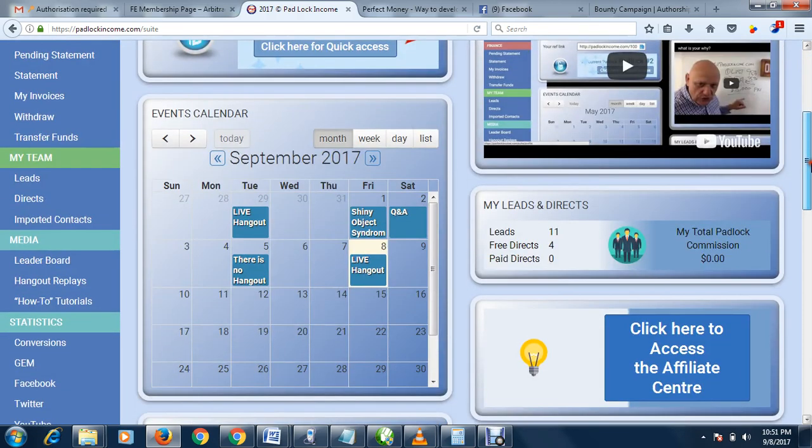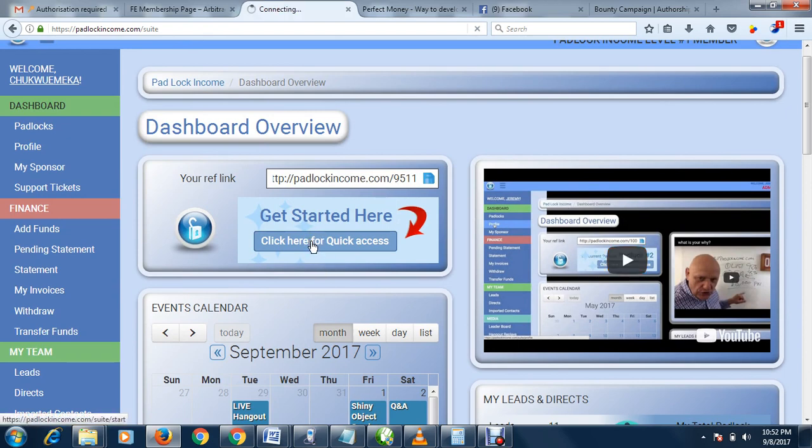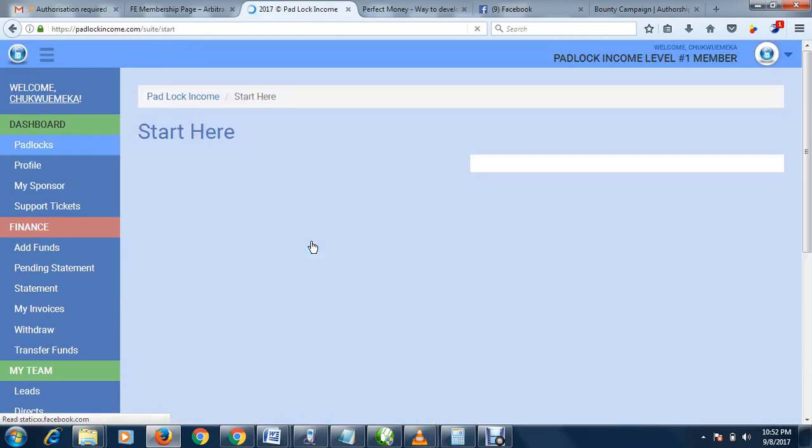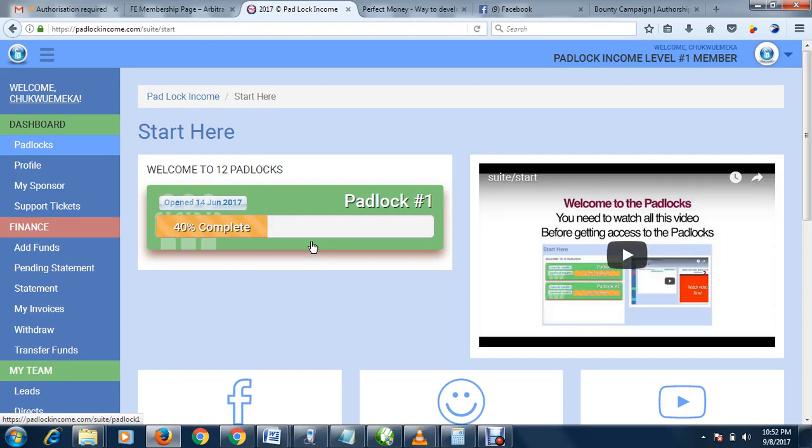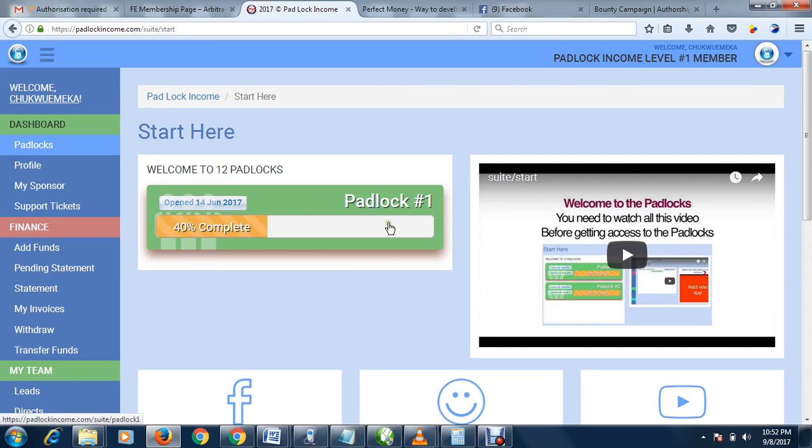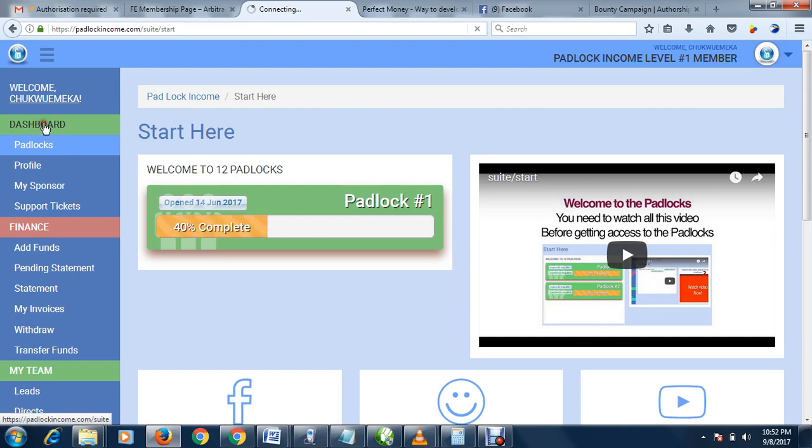When you get to the next page, you'll see another video to guide you on what to do. The admin of Padlock Income really made it so everybody must earn. With Padlock Income, free ads convert a lot.